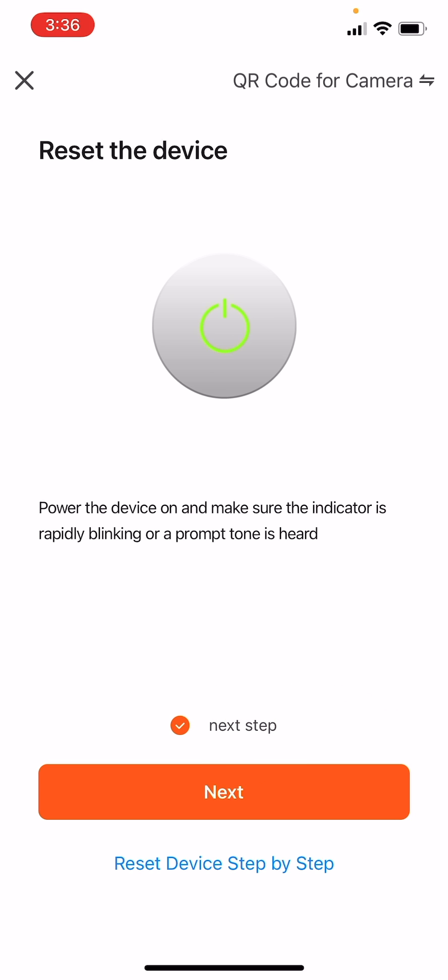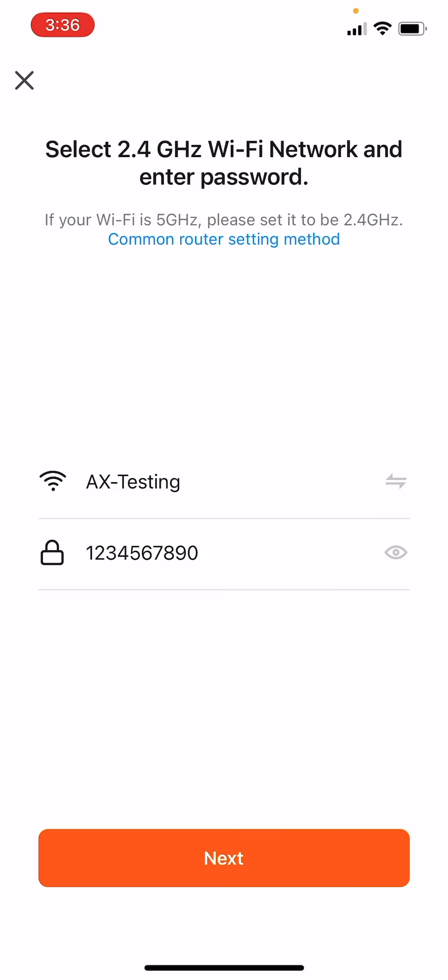Click the Next Step checkmark to confirm and tap Next below. Select your 2.4 GHz Wi-Fi network, confirm the password and tap Next.